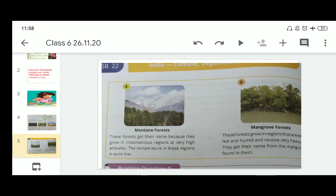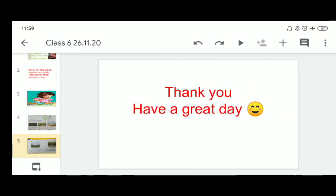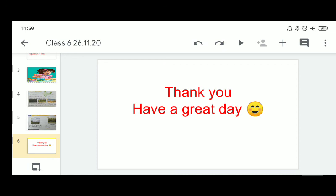Mountain forests grow in mountainous regions at very high altitudes where the temperature is quite low. Mangrove forests grow in regions that are extremely hot and humid and receive very heavy rainfall — they get their name from the mangrove trees found in them. So now revise this concept. Read the chapter from your book and try to complete the question answers related to this concept. Till then, thank you and have a great day.